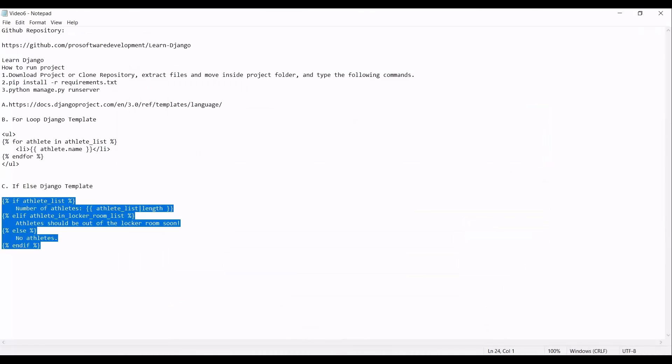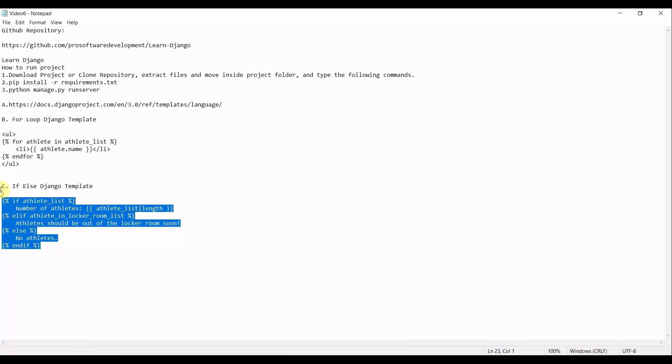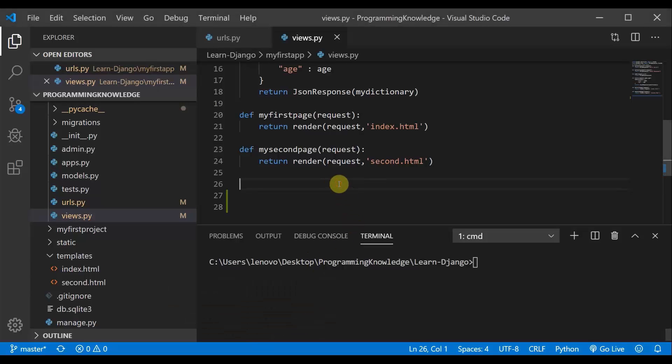This time we are going to use two things: one is the for loop and one is the if-else part. Before this, I will show you how you can pass variables to your frontend application using the context function and how you render your variables using a dictionary. You will get to know all this in this tutorial, so let's get started.